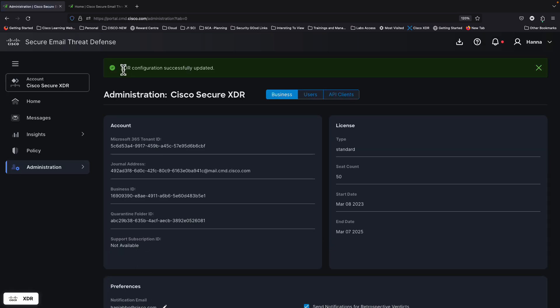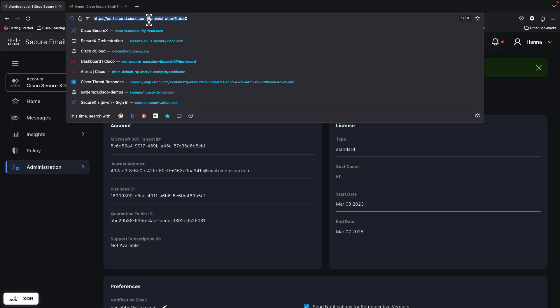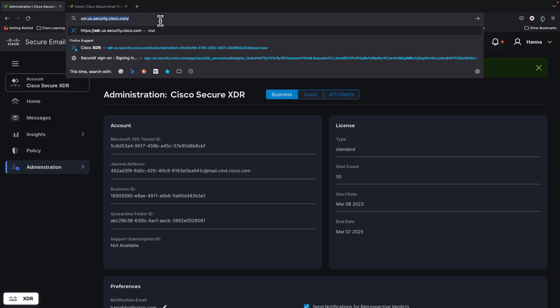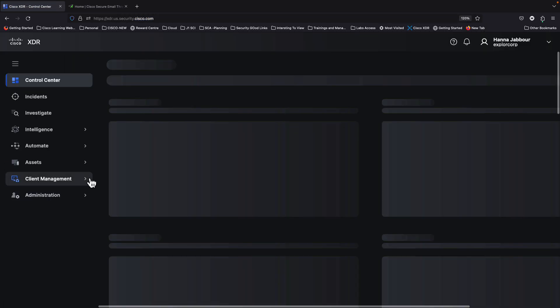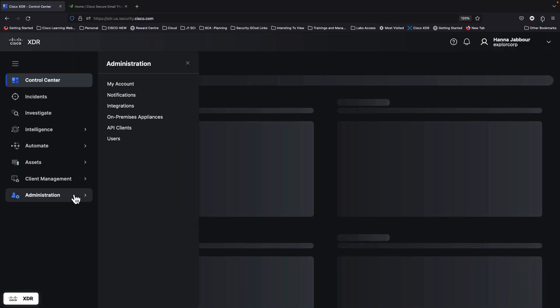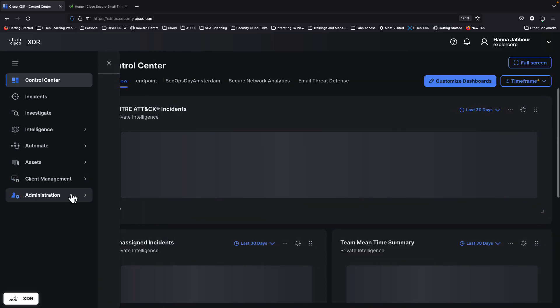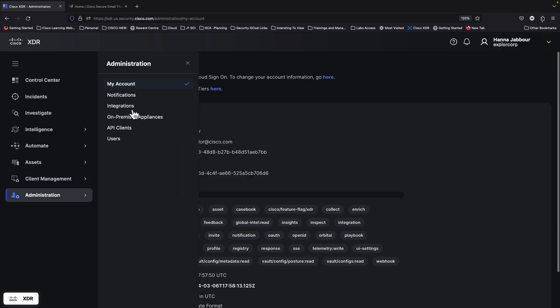So you can see at the top, XDR configuration successfully updated. That means if I pivot back into my XDR environment, I can see the integration done and available. If I move into Administration Integrations...